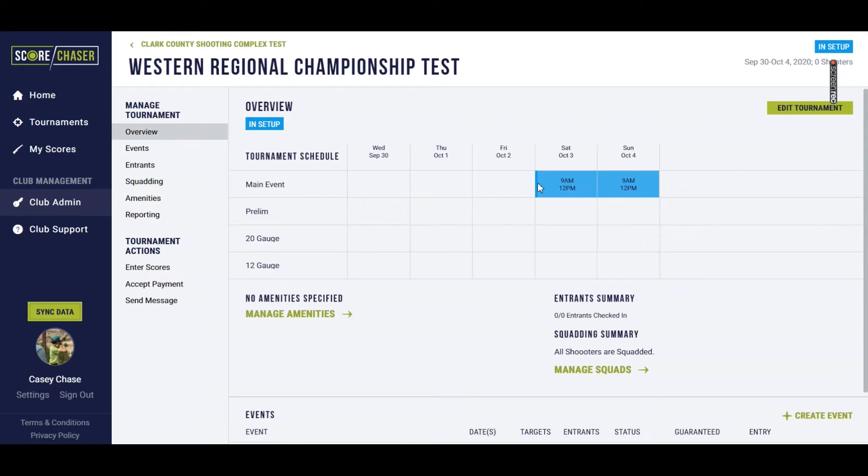I've already established that the main event is going to shoot on Saturday and Sunday, and that each day there will be a rotation that starts at 9 and a rotation that starts at noon.